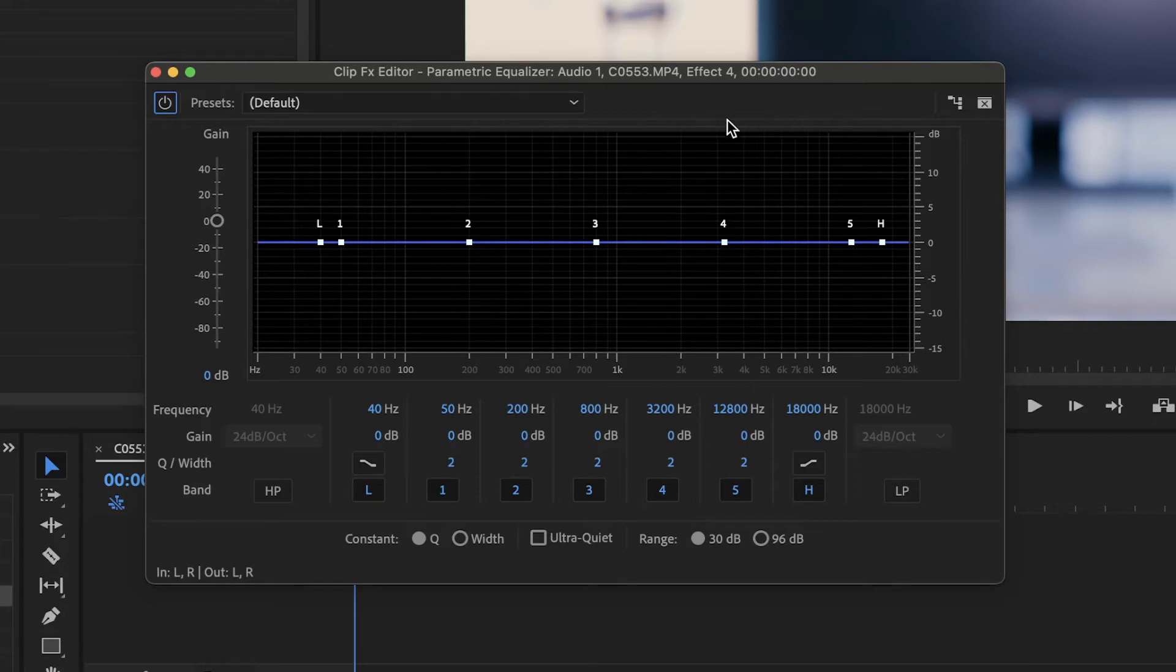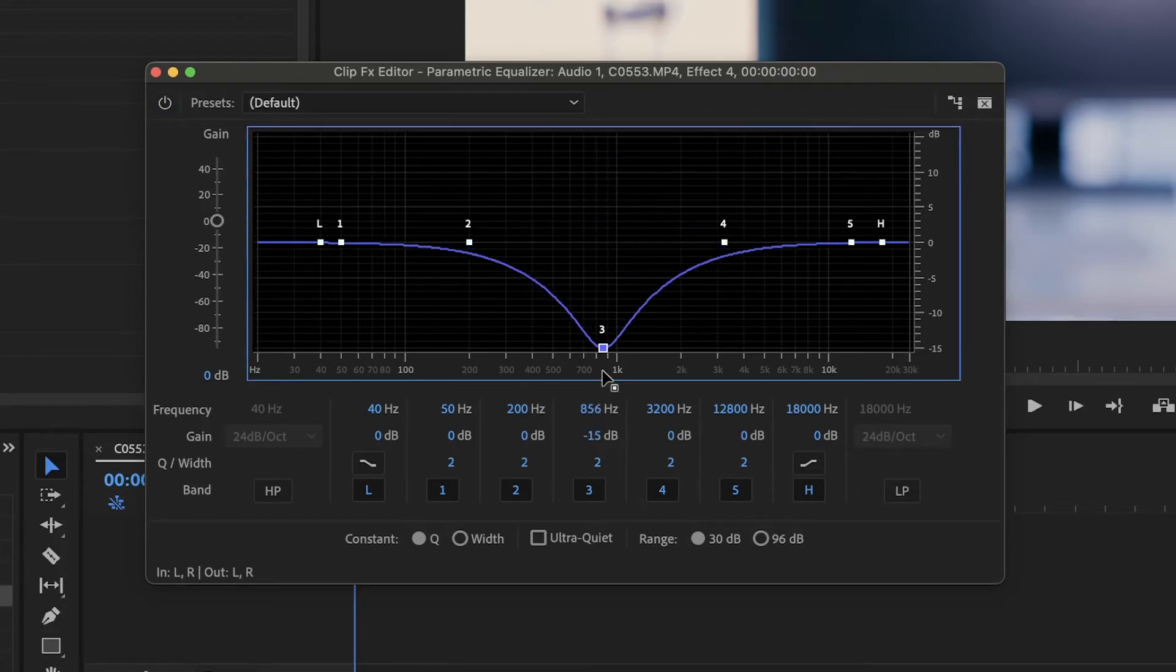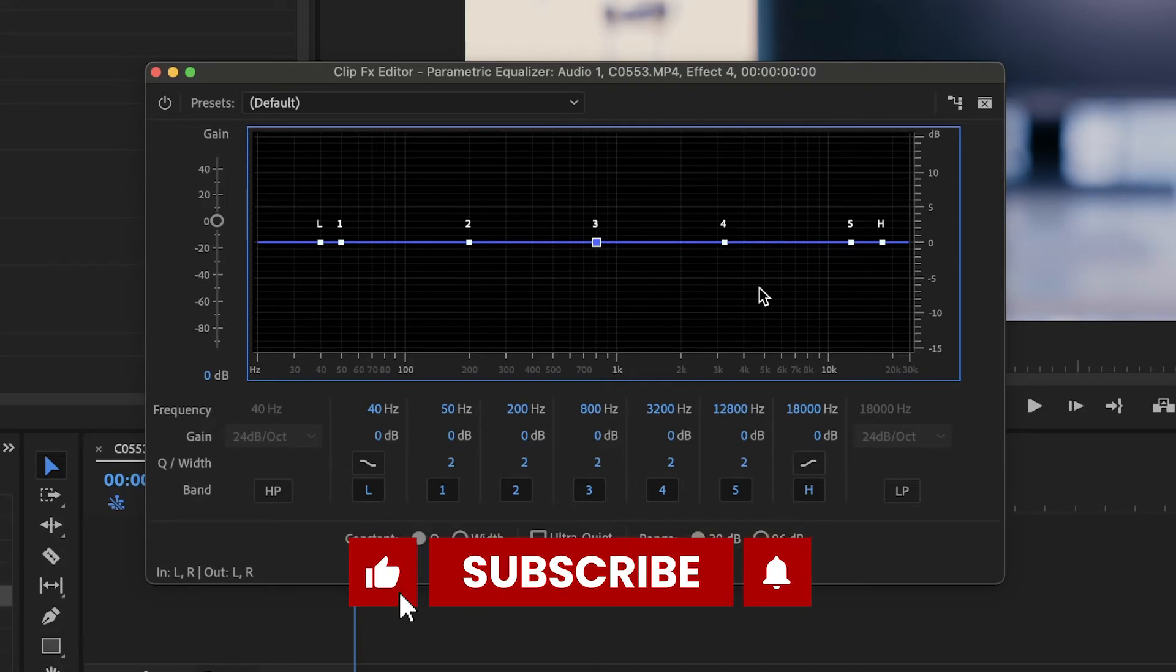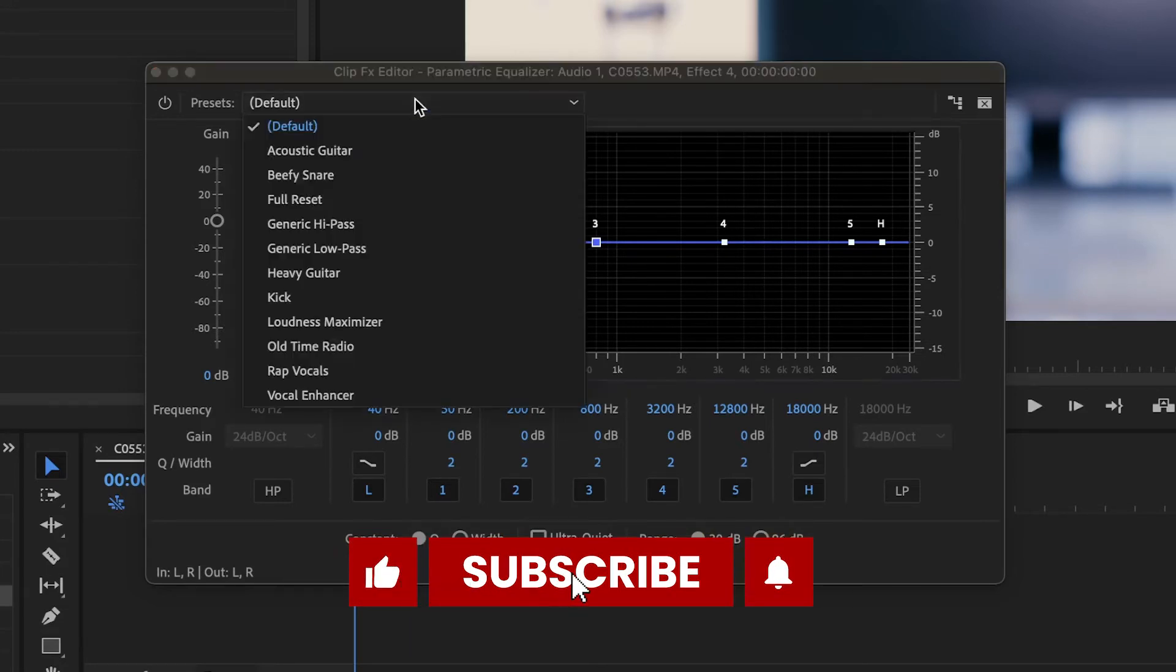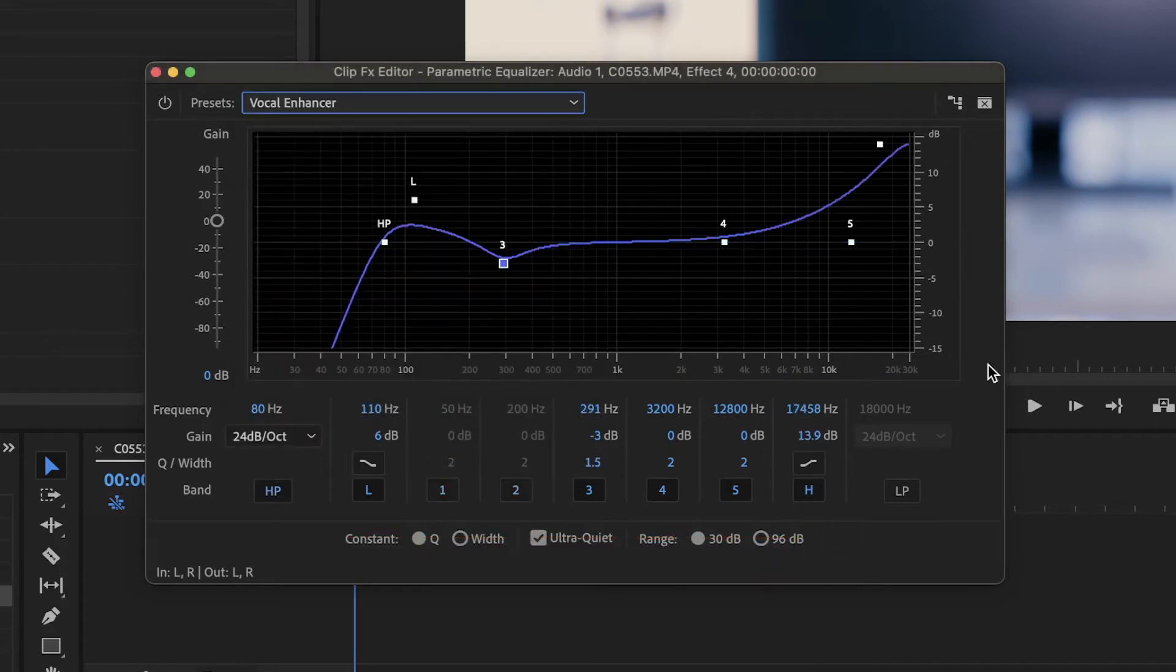We can move each one of these points up to boost them or lower them to cut them down. This same visual information is represented in the section below. To make things easier, we have some presets here. The most important one we will use is vocal enhancer. You will see that the frequency line has changed.